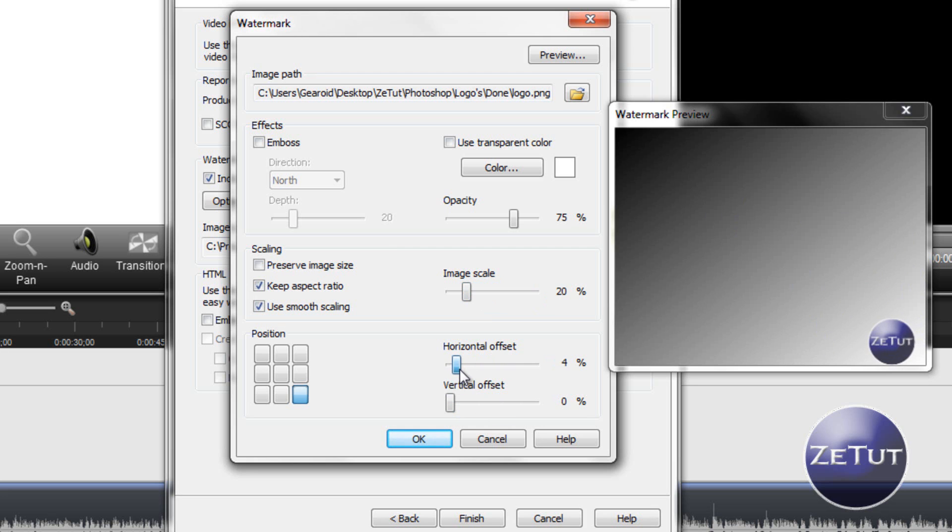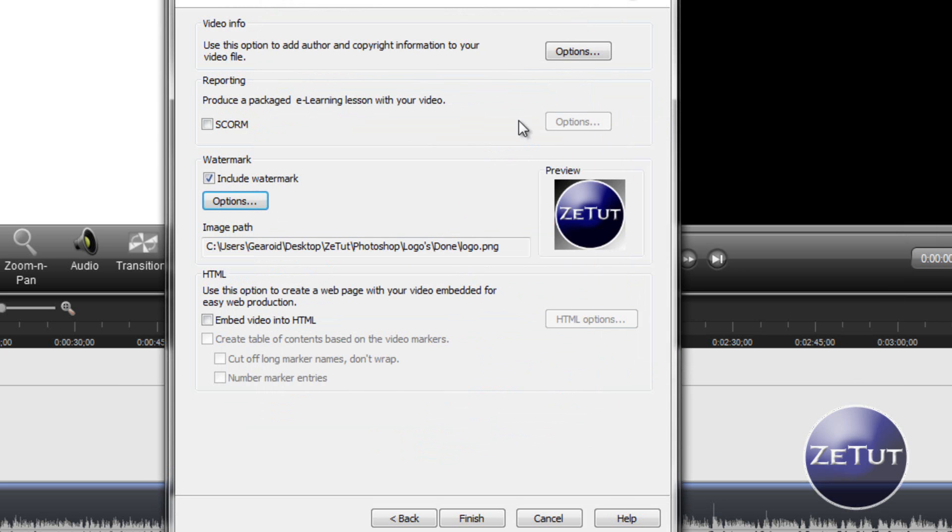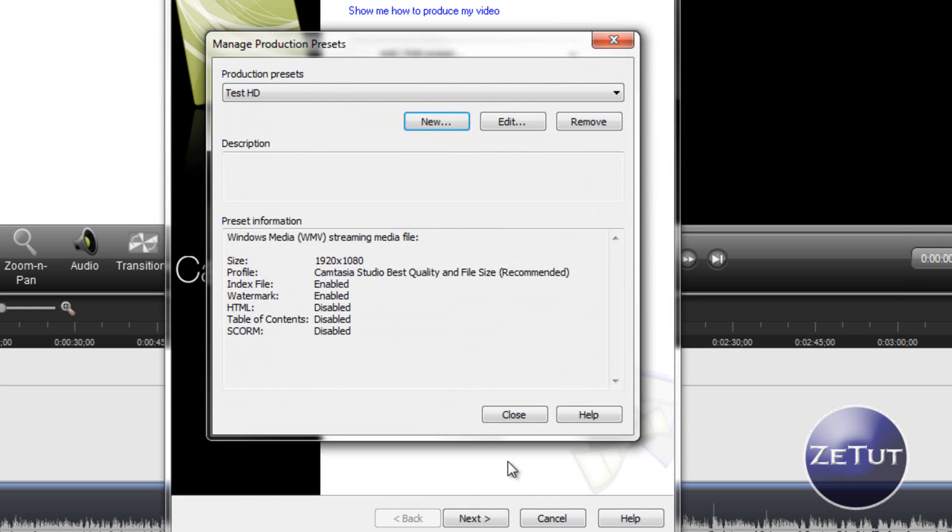Set your horizontal offset and your vertical offset. So I leave mine around 5% each way so it's nicely off the corner there. Click on Finish and that is it done.